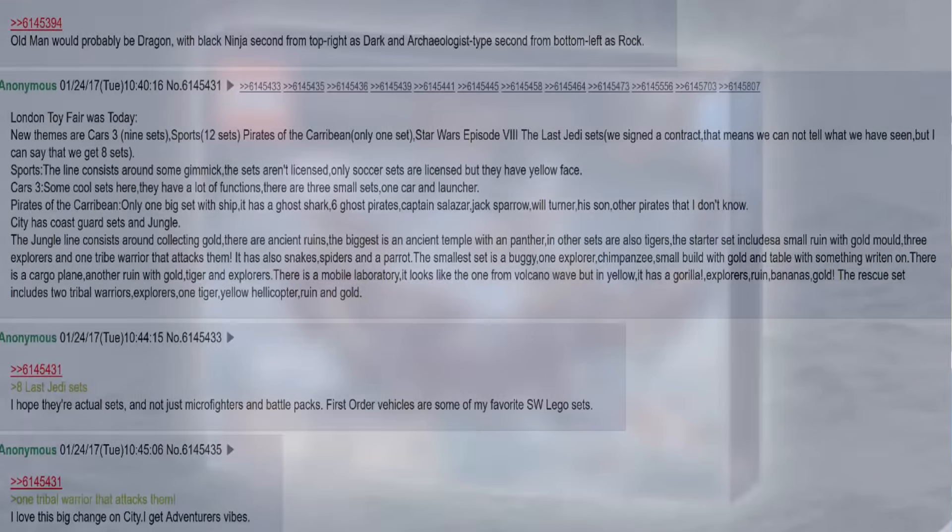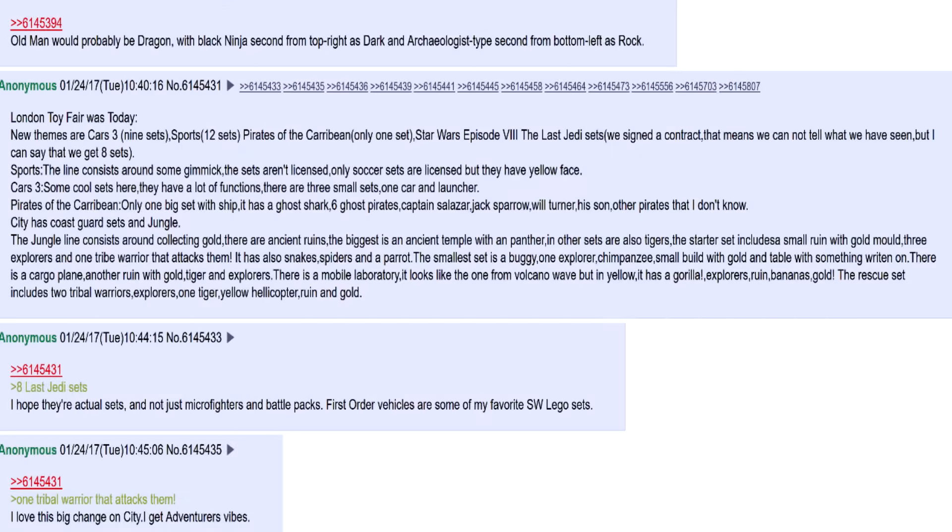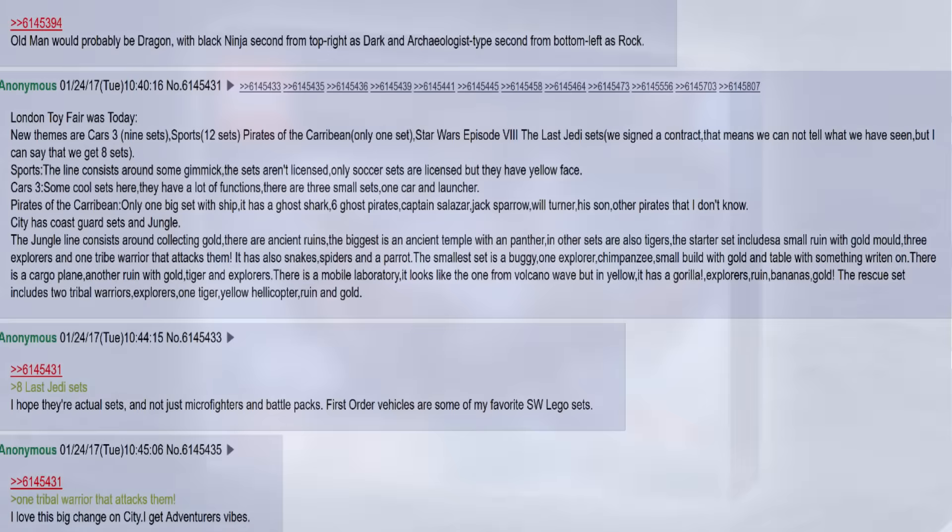Also there's a rumor going around on 4chan of a description for this set from London Toy Fair. I can say that this rumor is false, as the rest of the descriptions for other themes are 100% lies.